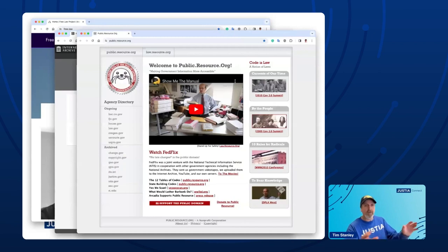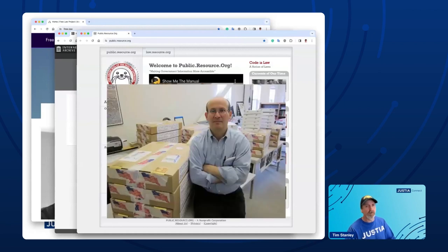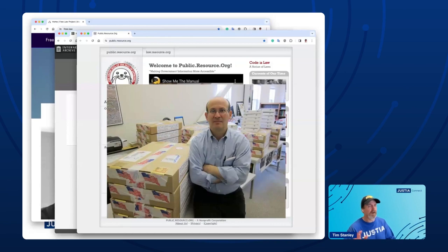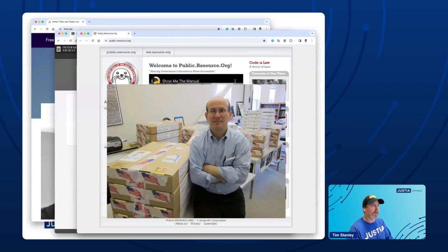Public Resource.org — Carl Malamud is the person who was doing free EDGAR stuff back in the nineties, free patents, and now law — not just US case law, but codes, regs, international work in India and Europe, and lots of different things going on. You won't even be able to touch the tip of the iceberg when you look at the website. Just lots and lots of stuff going on with Carl.